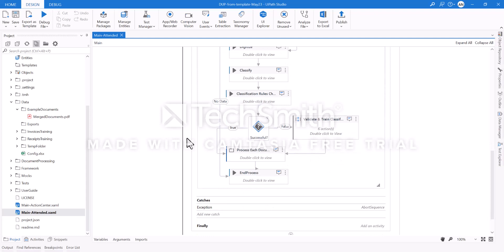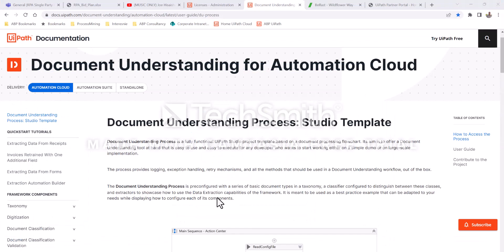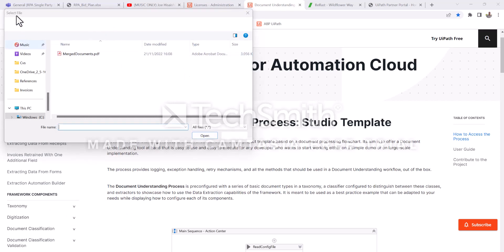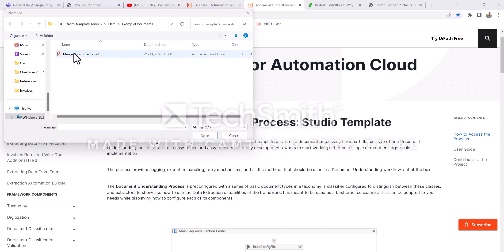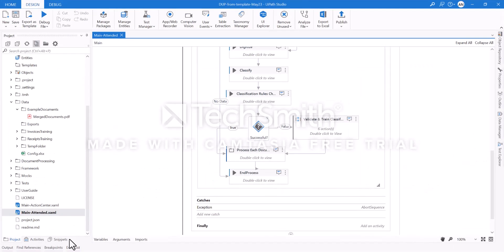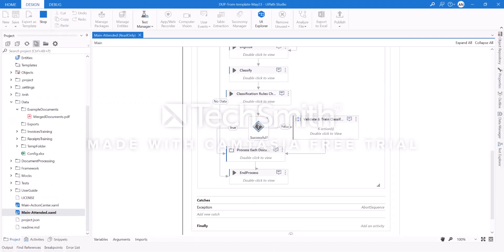Let us start a process and see how it performs in a complex scenario. It asks for a file to be processed, and in this instance we have a merge document. This merge document consists of several different types of documents and we will see what it's consisting of.